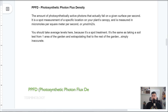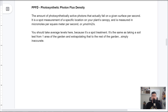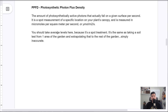Our third acronym is PPFD — photosynthetic photon flux density. We're just adding the density dimension to PPF. This is the amount of photosynthetically active photons that actually fall on a given surface per second. Think of it as raindrops: how many are hitting a given area? It's a spot measurement of a specific location on a plant canopy, measured in micromoles per square meter per second. You should take average levels, because it's a spot measurement — just like taking a single soil sample from one spot and declaring the whole garden nitrogen-deficient makes no sense.